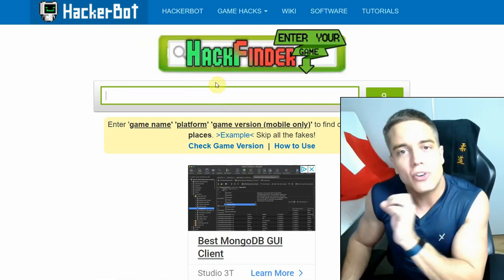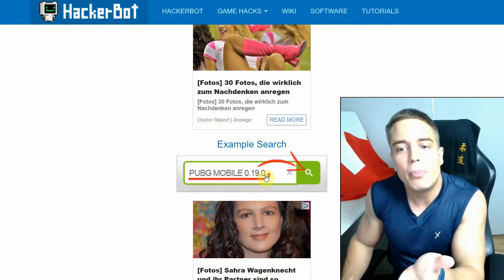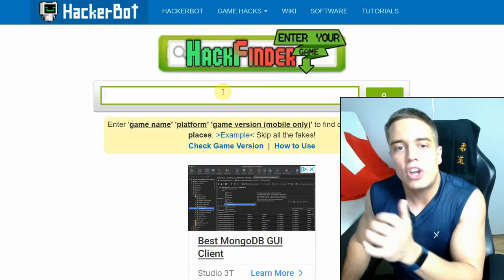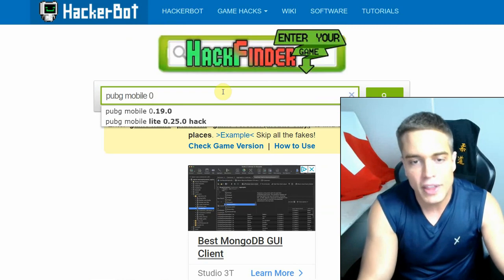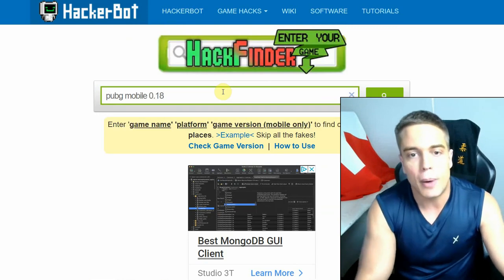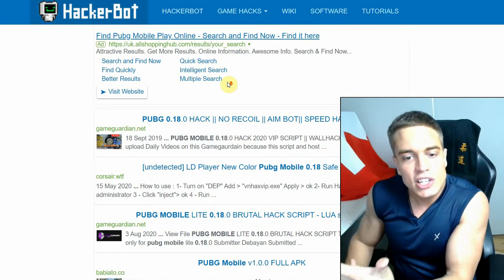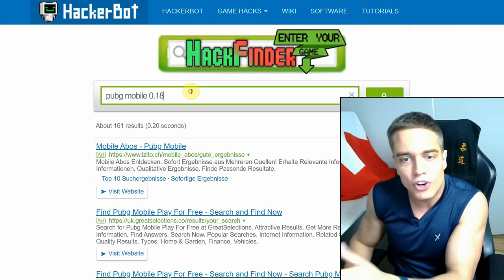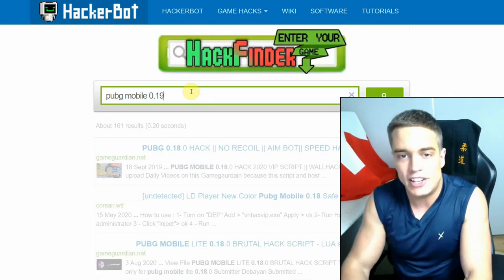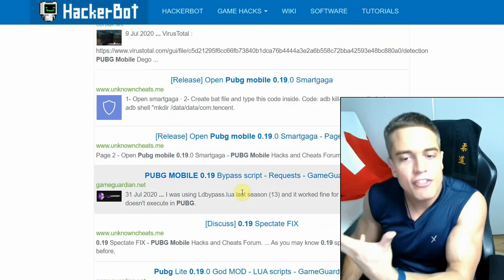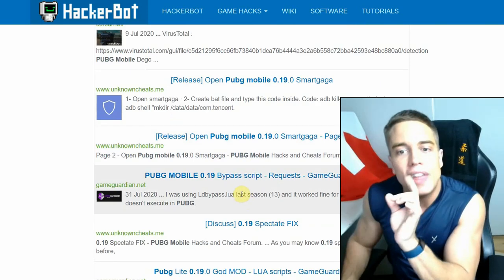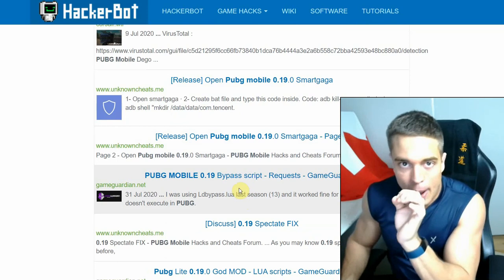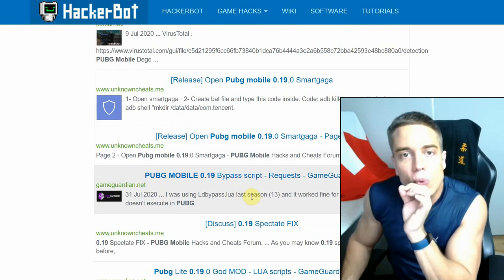So for example, if we use hackerbot hack finder tool in order to find legitimate cheats for, for example, PUBG Mobile. So if we go for PUBG Mobile and we go for the version 0.18 for example, these cheats will be very different from the cheats that are for version 0.19. See, both exist, both have been at one point up to date, but they are no longer up to date.